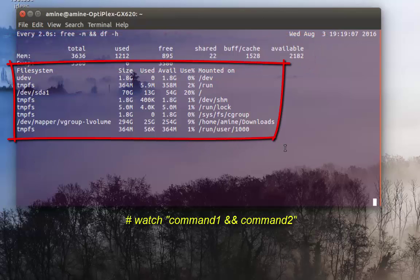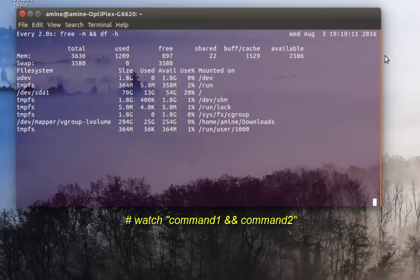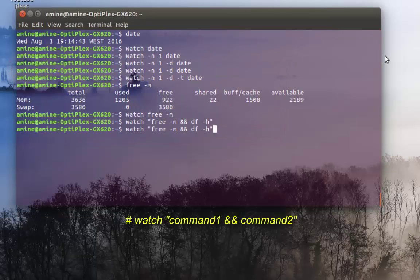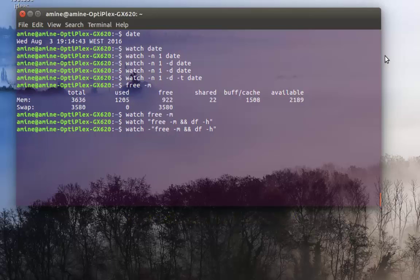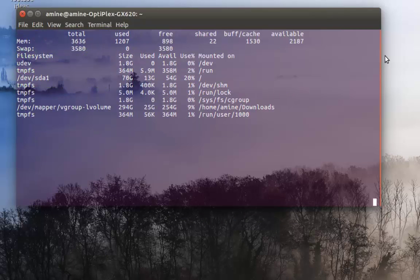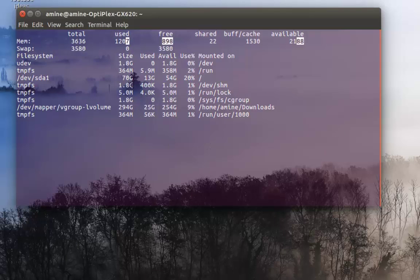If I want to get rid of the title, I add option '-t', and I can also add '-d' to highlight the changes. After hitting Enter, you can see the numbers that changed are highlighted.